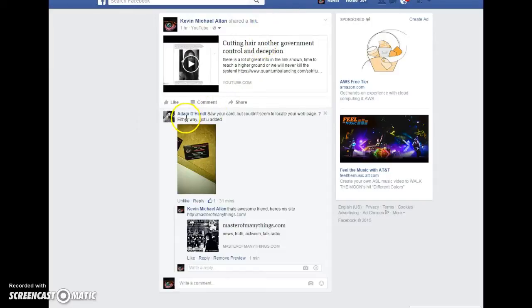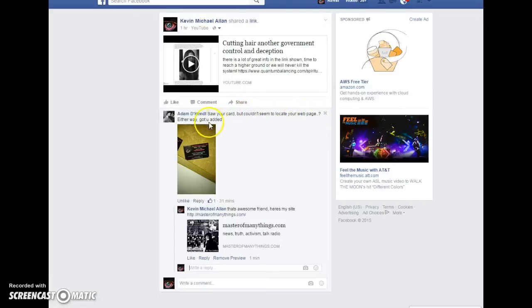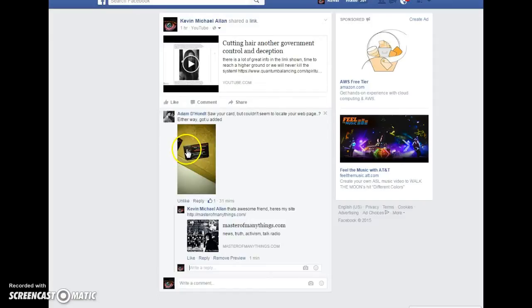and this young man saw your card but couldn't seem to locate your webpage. Either way, you got added, so he typed it in wrong. But these cards are at the local laundromat.